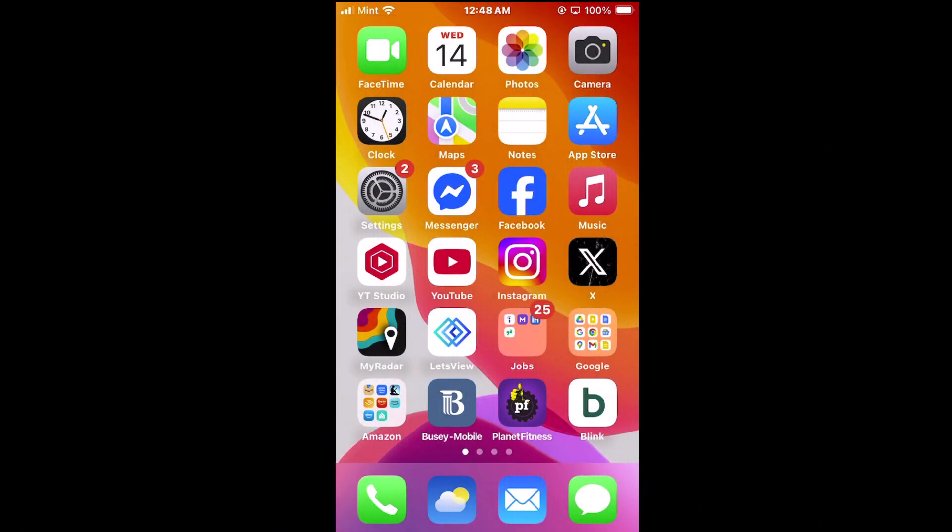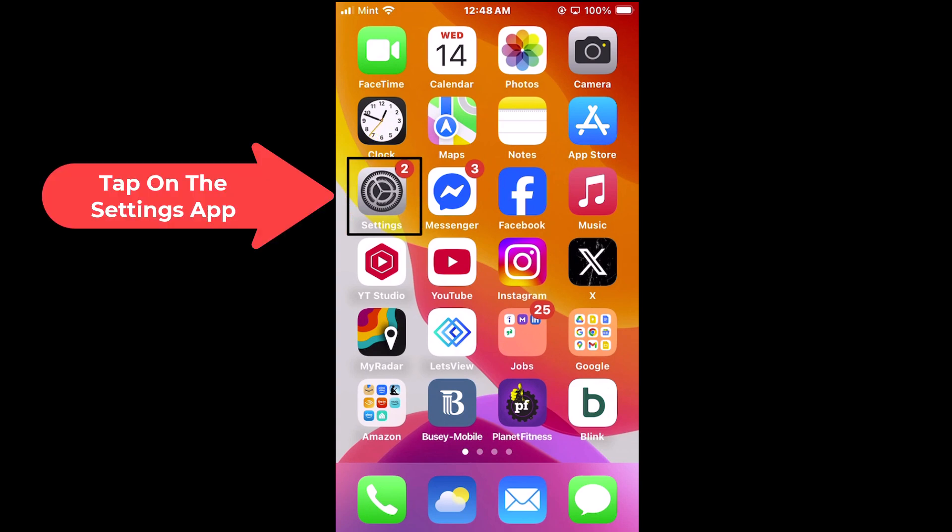I am on my iPhone now. To enable or disable camera access for the Safari app, first thing you want to do is open up your settings. I'm going to go to the settings app and tap on settings.